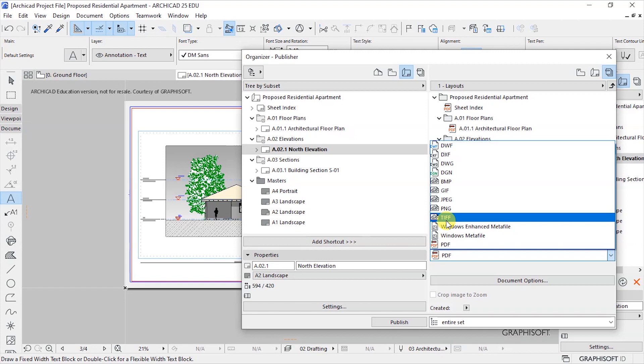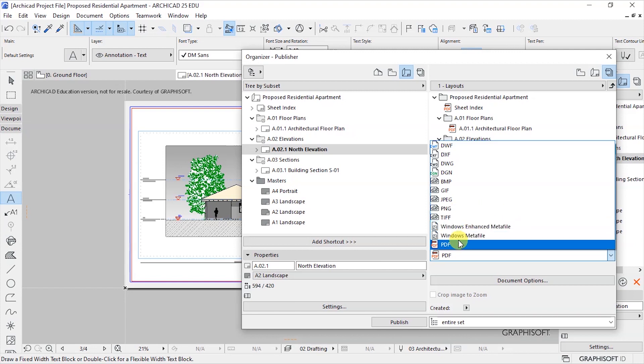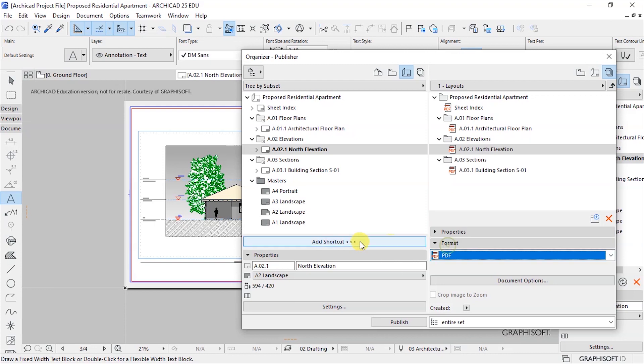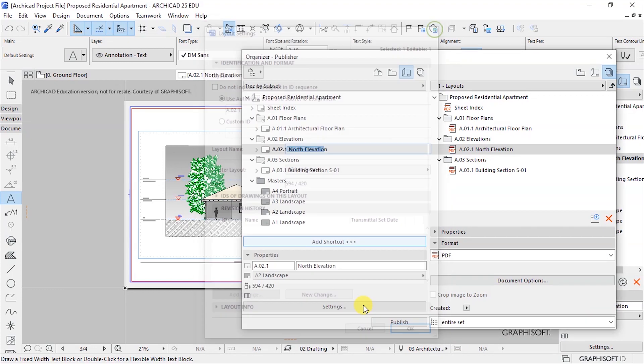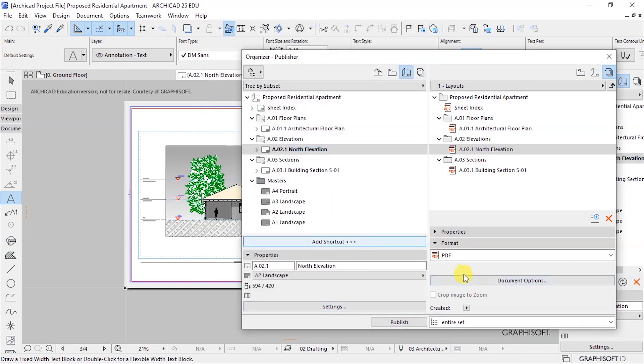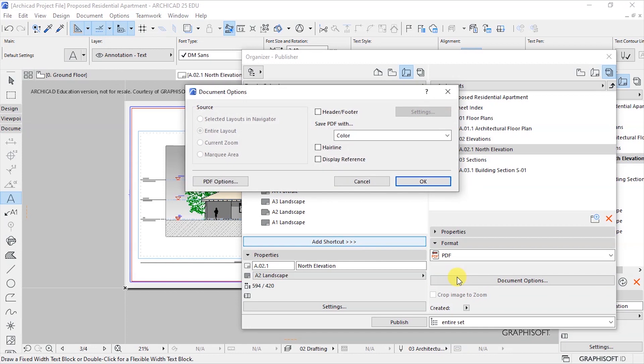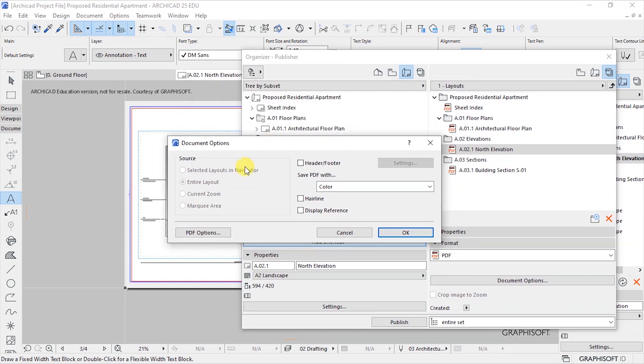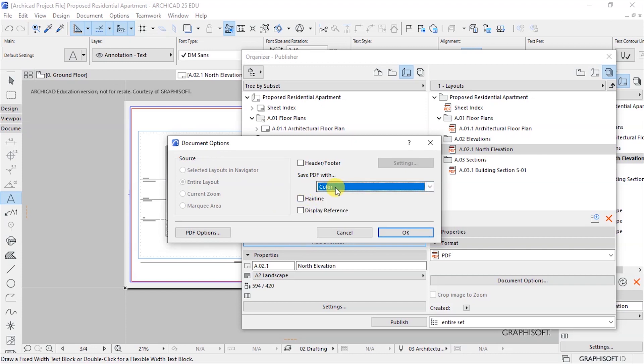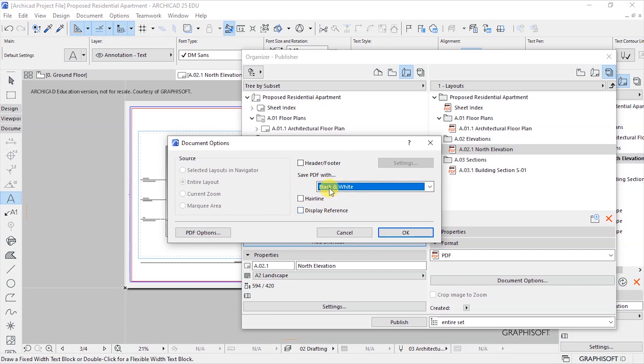You have a DGN, BMP, GIF, JPEG, PNG, TIFF, you have a Windows enhanced metafile and you have Windows metafile. Then you have a PDF. Let's publish a PDF file and see how that looks like. I saw here under document options you can choose whether you want to have these PDF colored or black and white.